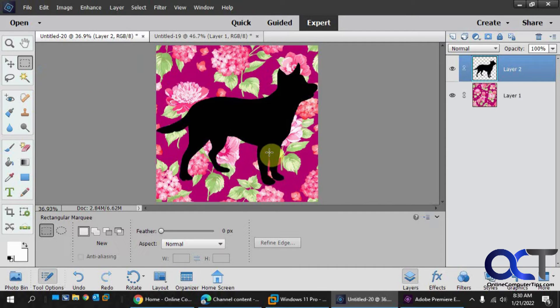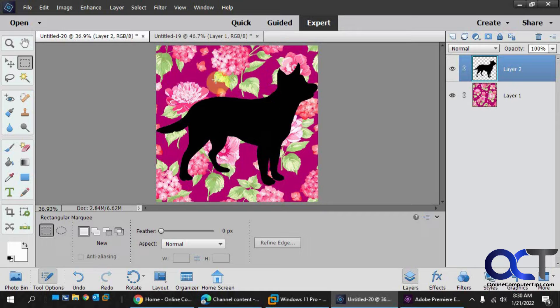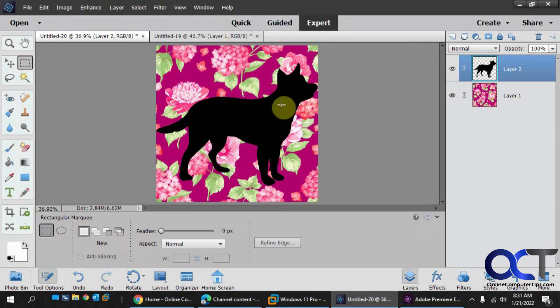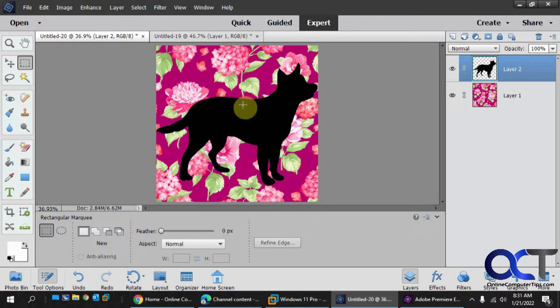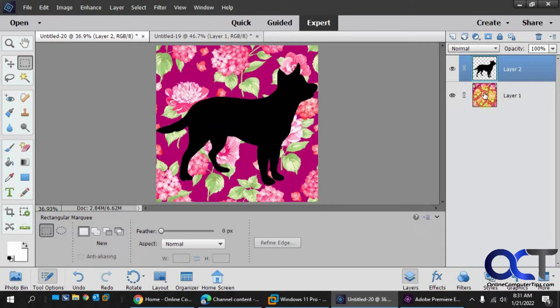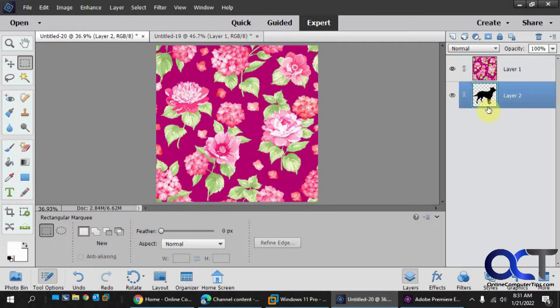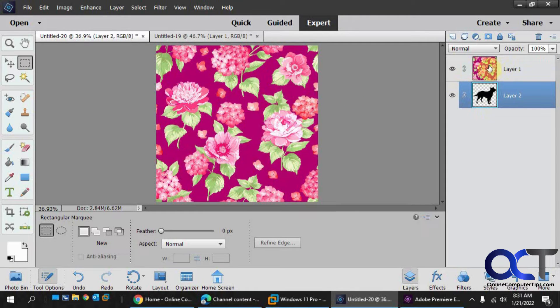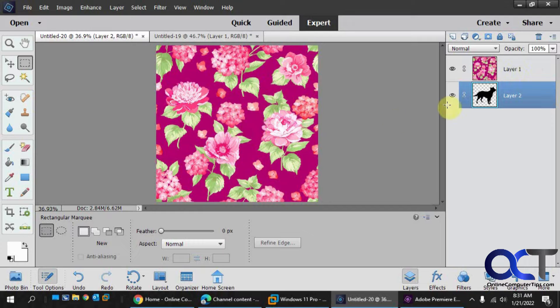Okay, so now we want to create the clipping mask so that way the flowers are applied to the dog and not to the background. So the first thing you want to do is get your background as the first layer. So we're going to drag this dog down here. So now the background layer is on top there, it's layer one, and you can see it's covering the dog.